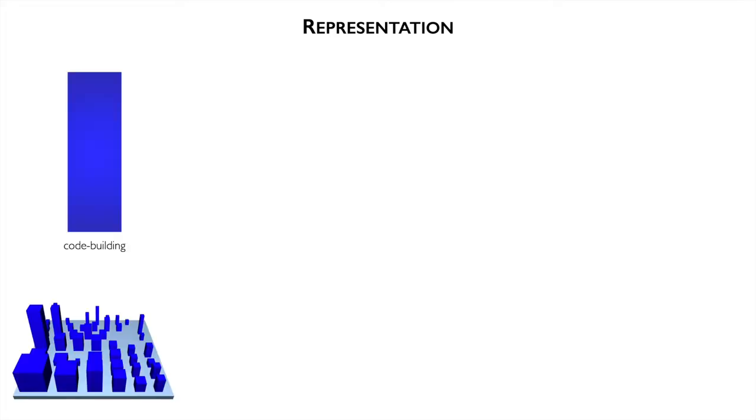We have the model, the metrics, and the mapping. Finally, we can introduce the representation. Code buildings are blue cuboids. This comes from CodeCity.